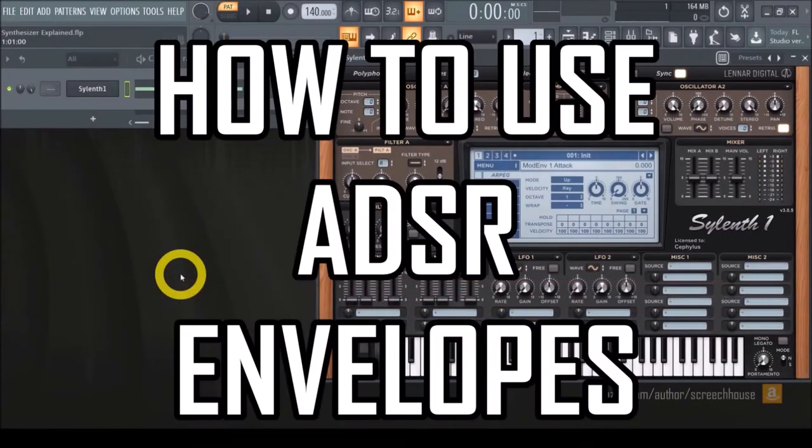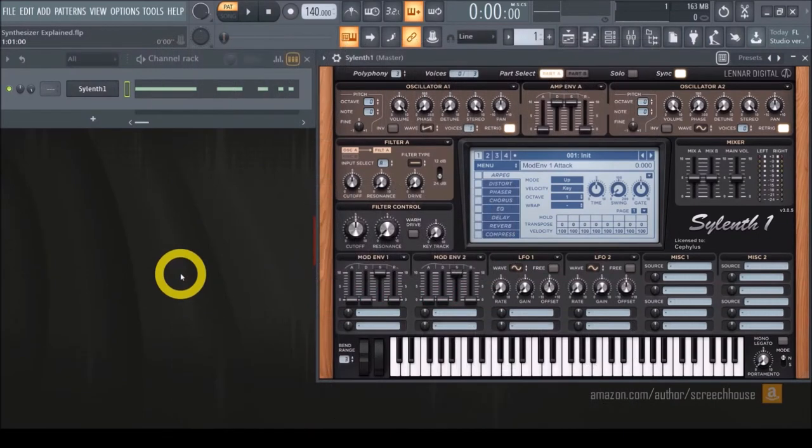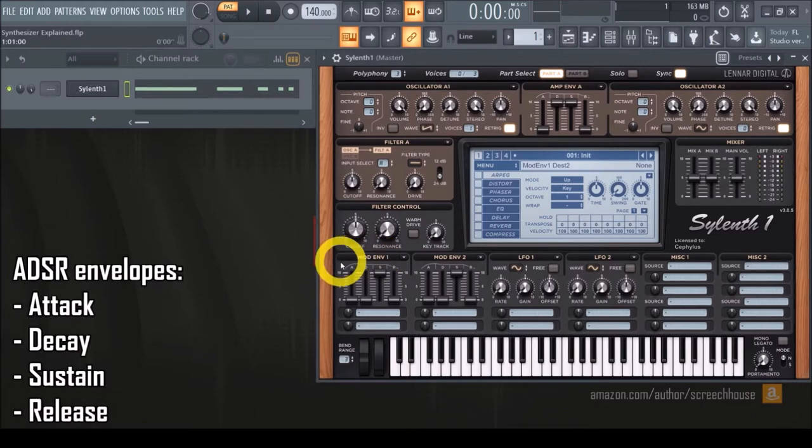How to use ADSR envelopes. So what the hell are ADSR envelopes? ADSR stands for attack, decay, sustain, and release.